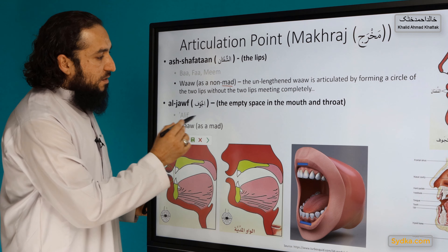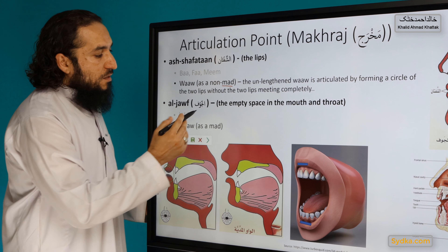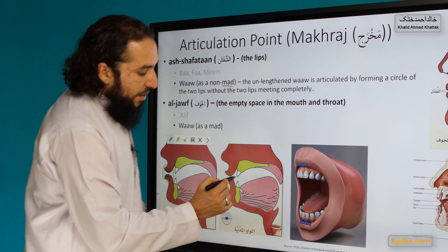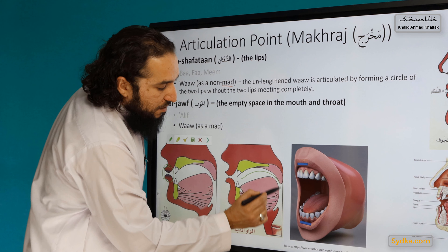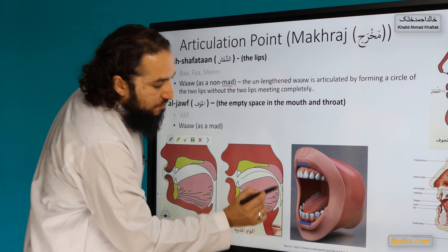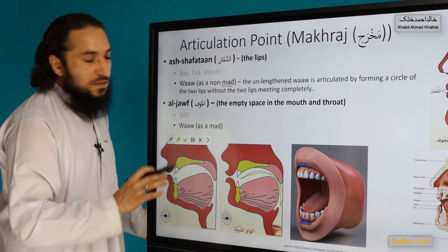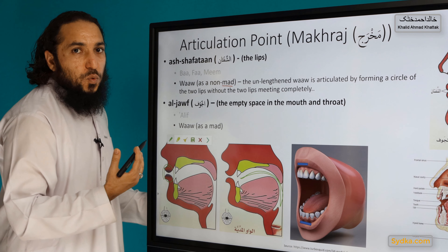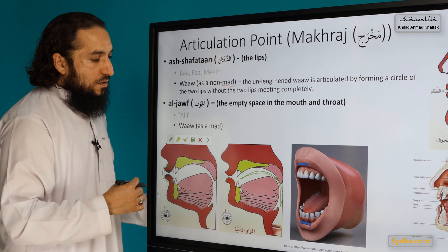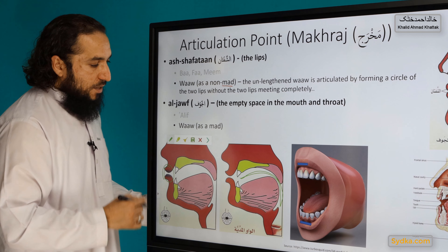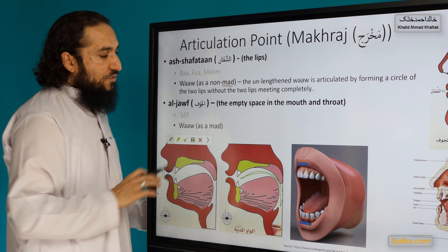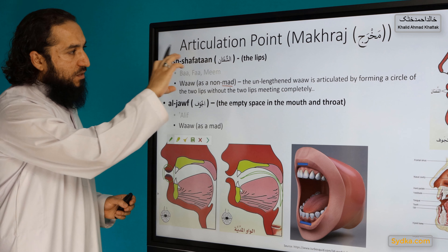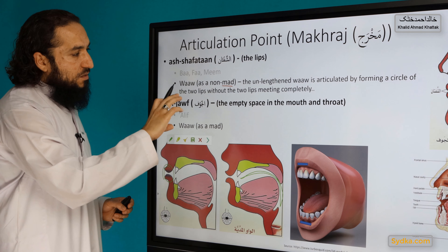When Waaw is used as a vowel, its articulation point is the aljof — aljof means the empty space between the mouth and the throat. In this case it is pronounced as 'ooh'.